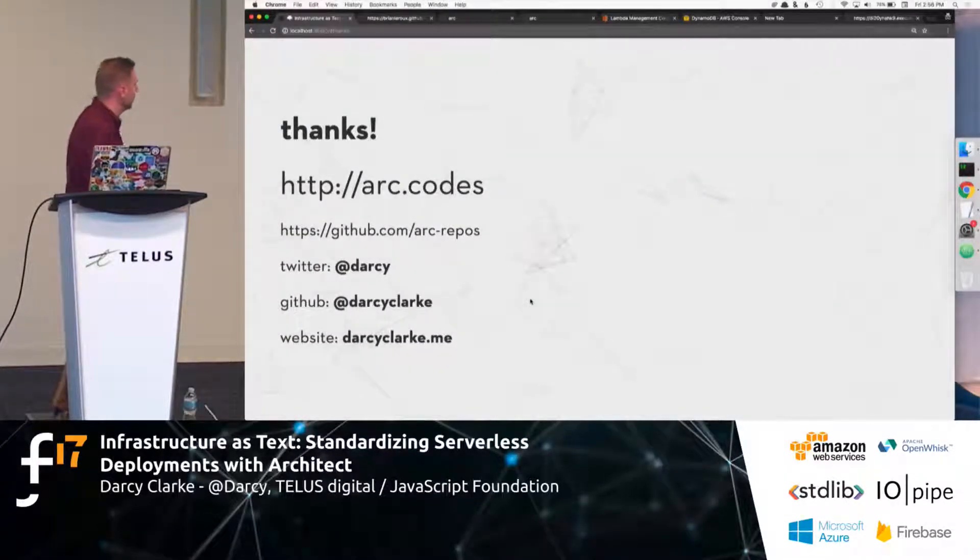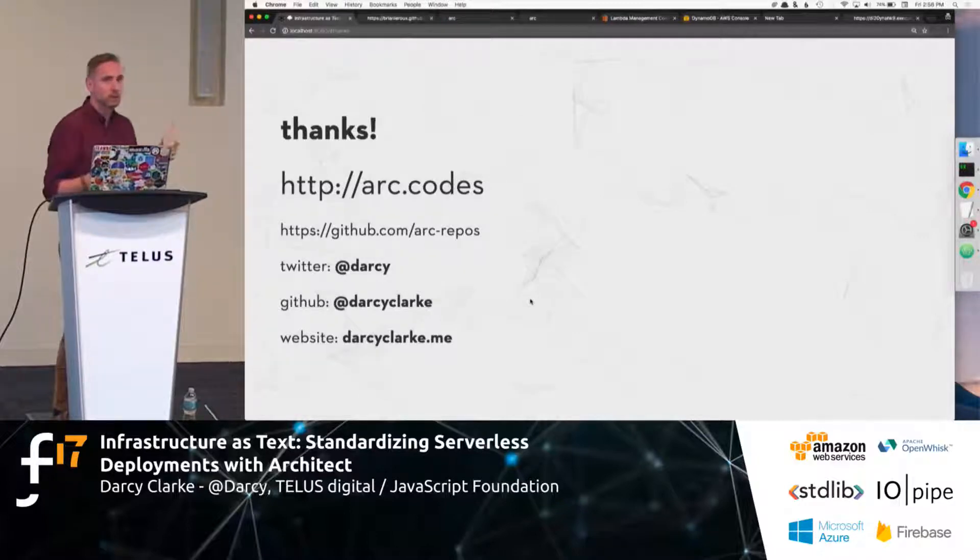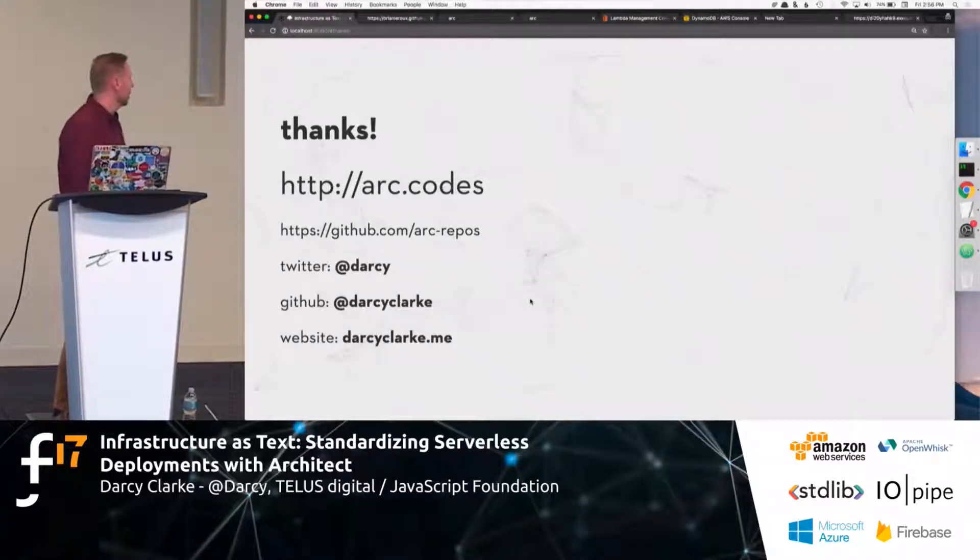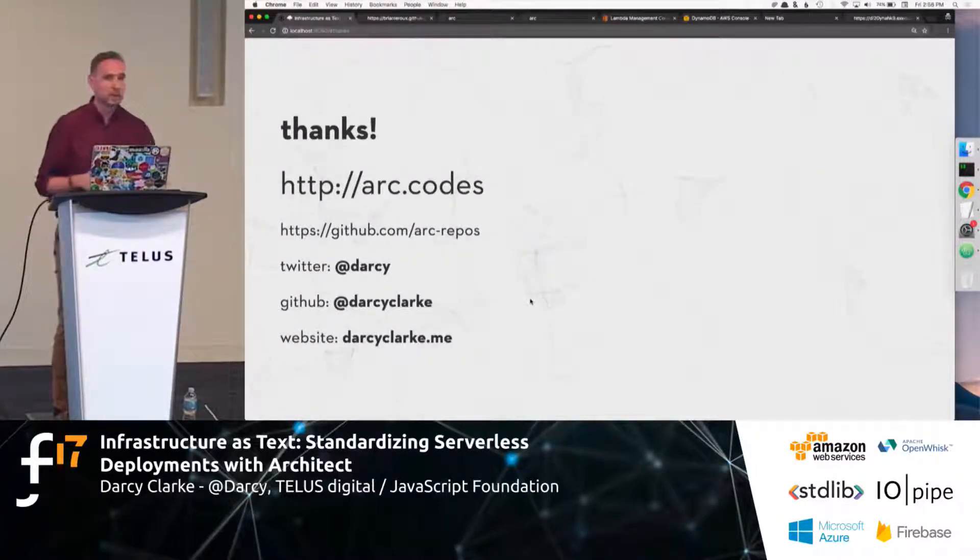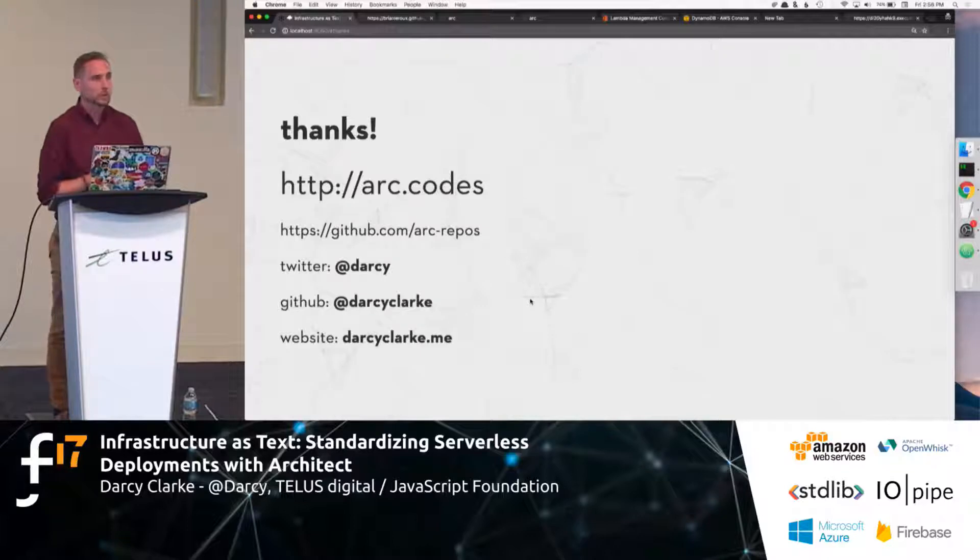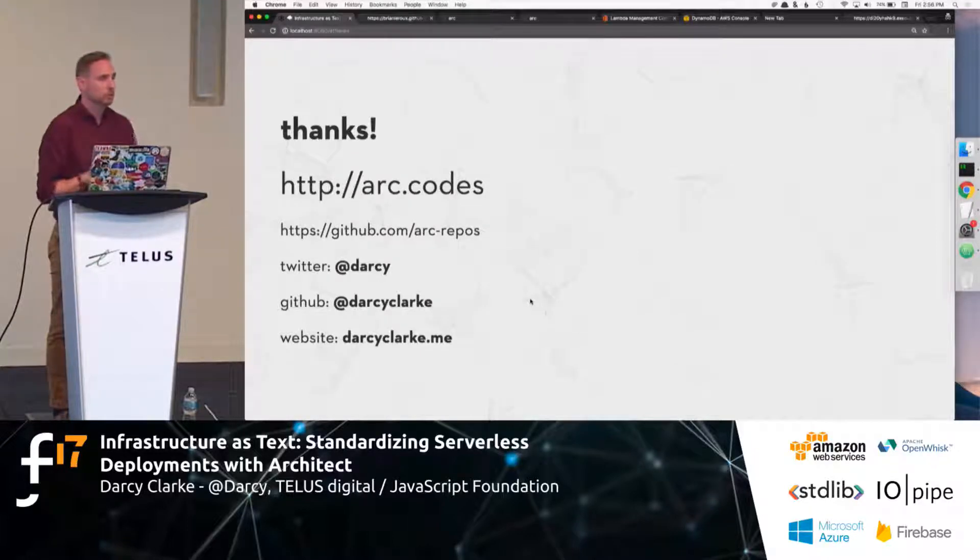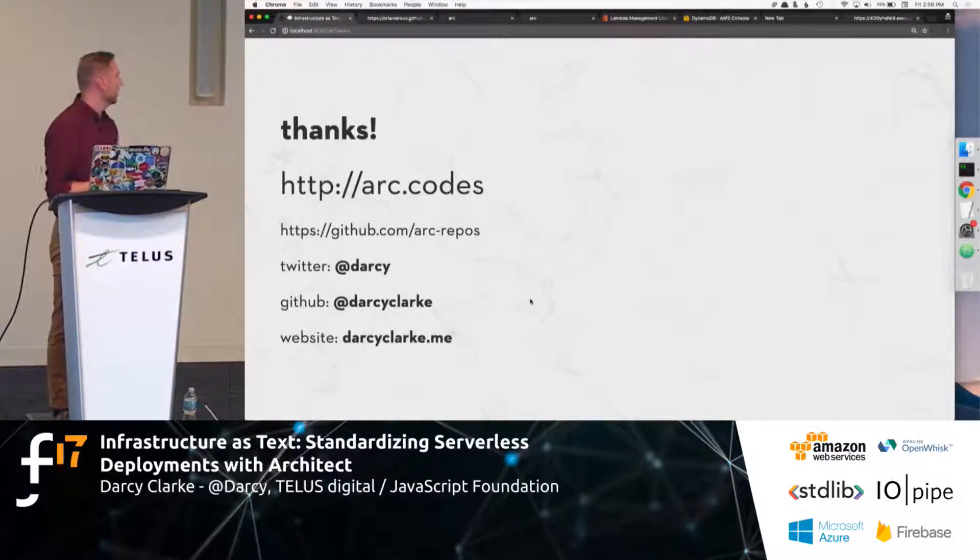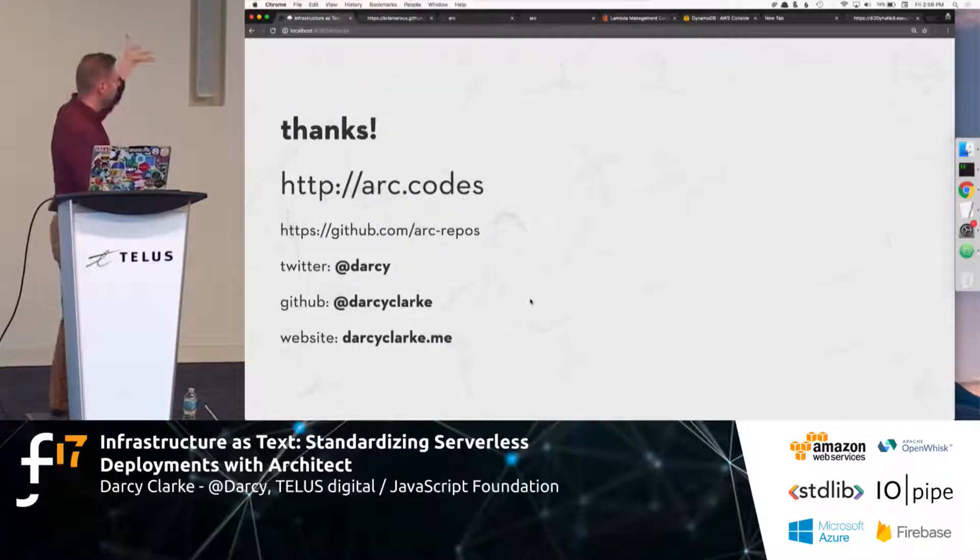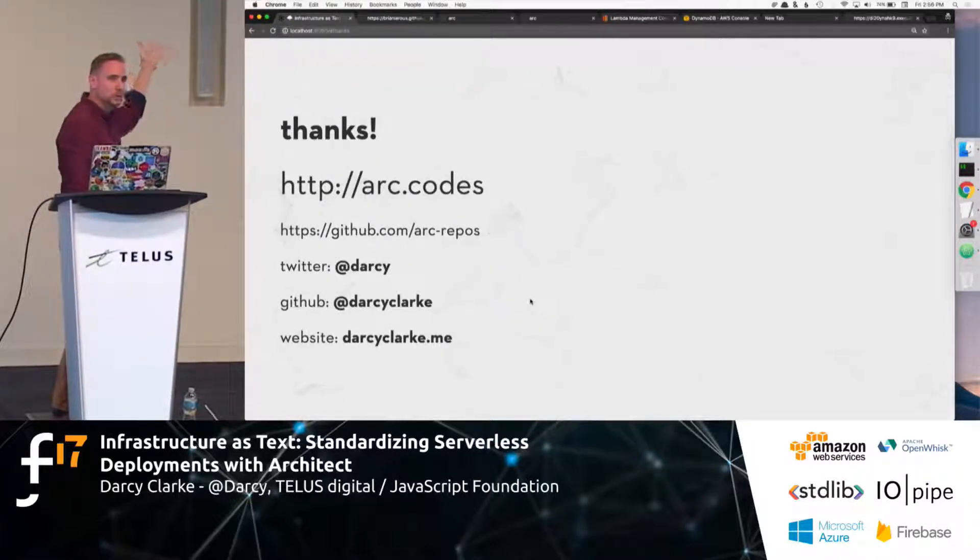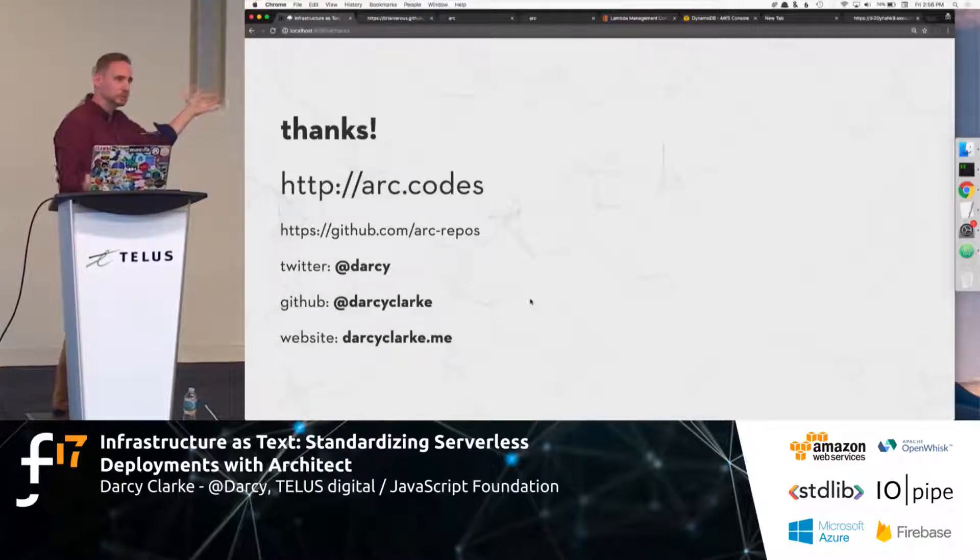So, if you're interested about learning more, head over to arc.codes. If you want to contribute to the project, it's arc-repos. And there's a whole bunch of documentation and everything that we could help or get your help with. And I'm at Darcy on Twitter. Really easy to remember. And thank you for listening. Cheers.